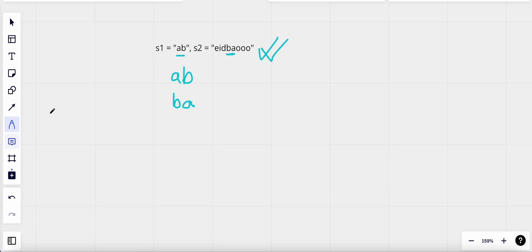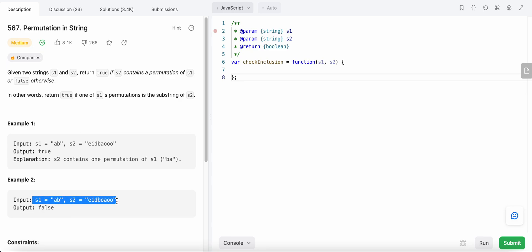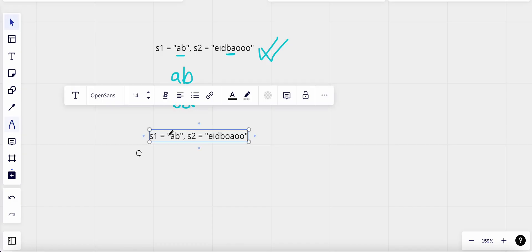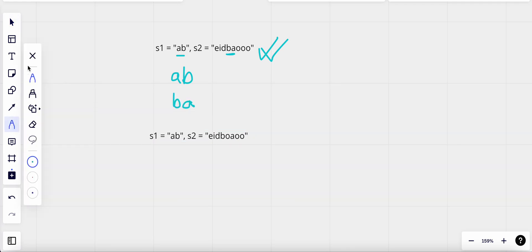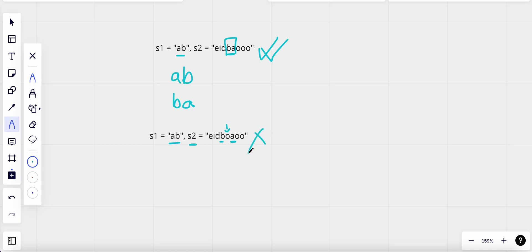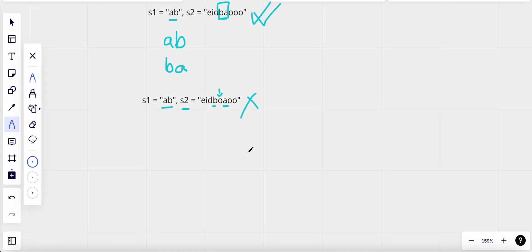But what if we have a different string? If s1 is 'ab' and s2 has an 'a' and a 'b' but they are separated by a character, that doesn't count as a permutation. For a permutation, both 'a' and 'b' should come together. Since they are separated, we return false.